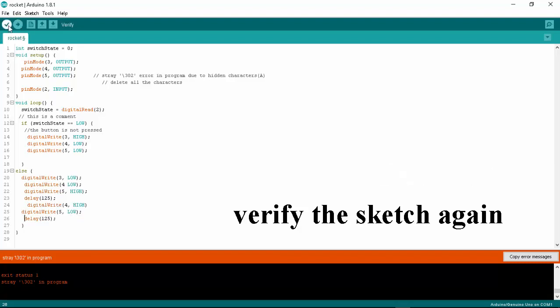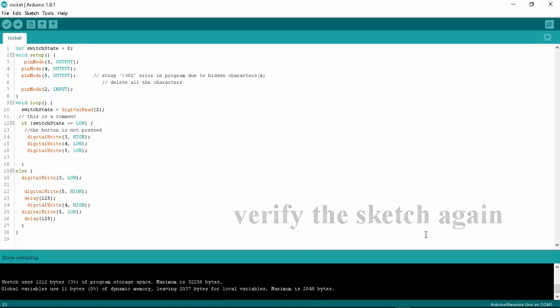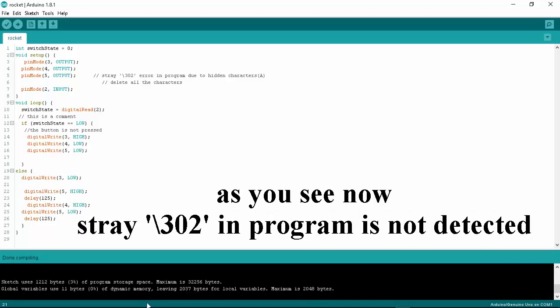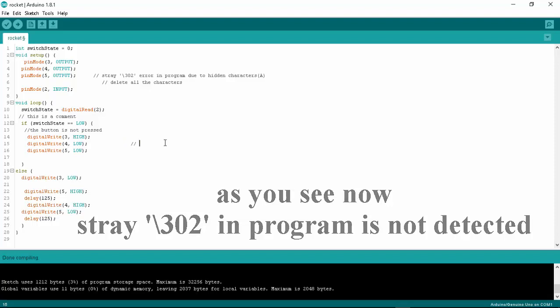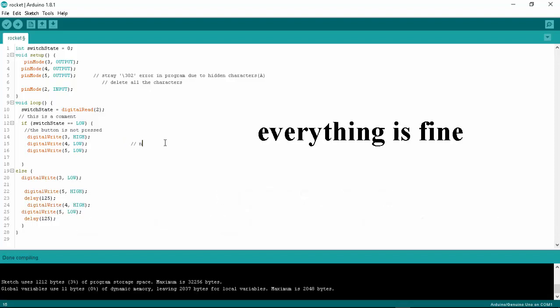Verify the sketch again. As you see now, stray 302 in program is not detected. Everything is fine.